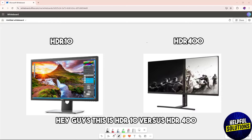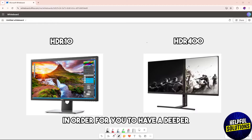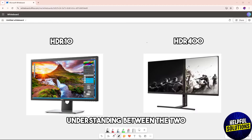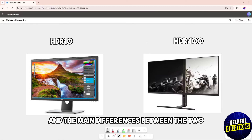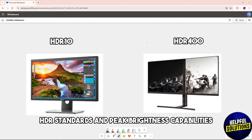Hey guys, this is HDR10 versus HDR400. Watch till the end in order to have a deeper understanding between the two. The main differences between them are their HDR standards and peak brightness capabilities.